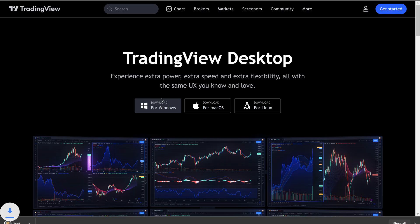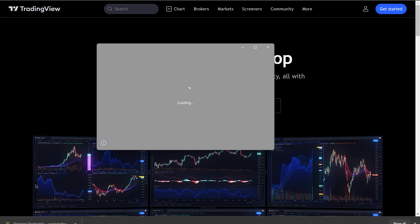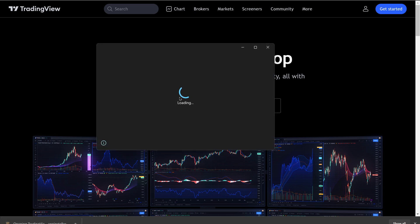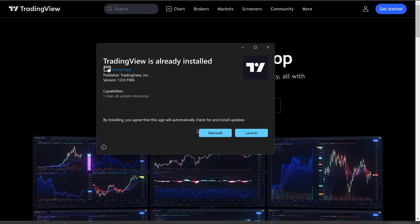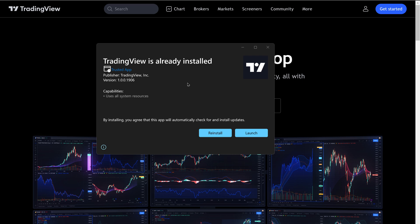So for Windows, you want to click on the download, and it will show up in the bottom corner. And then once you click on it, you can go ahead and click install. I already installed it. If you want to see what it looked like, just stick tight.